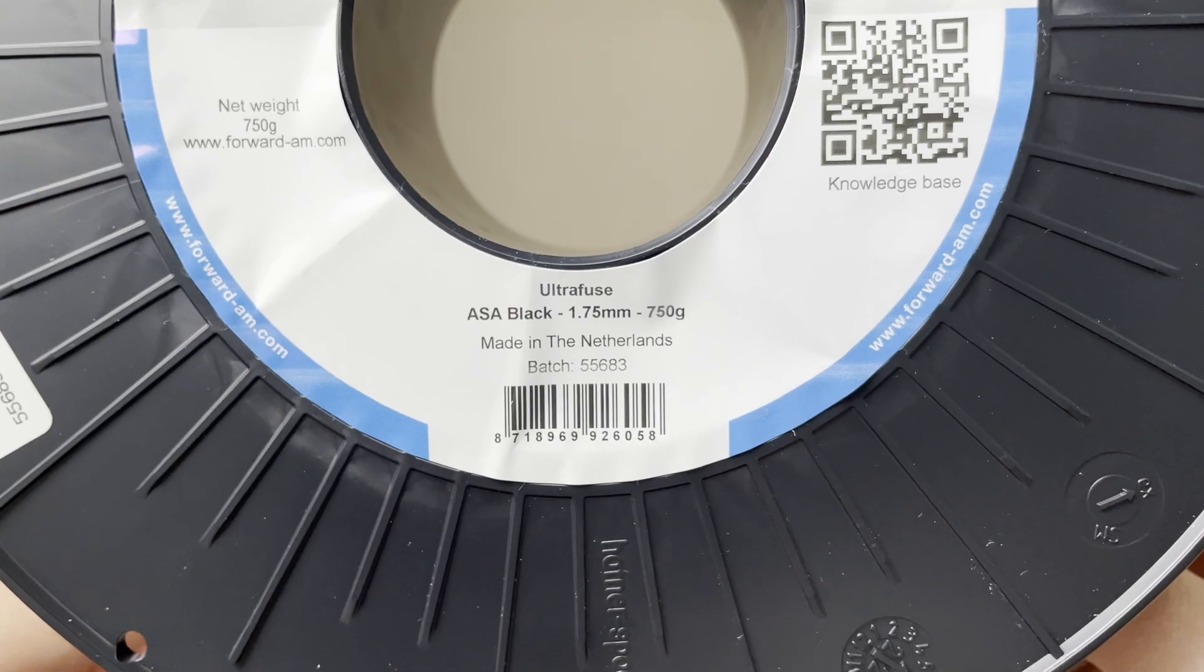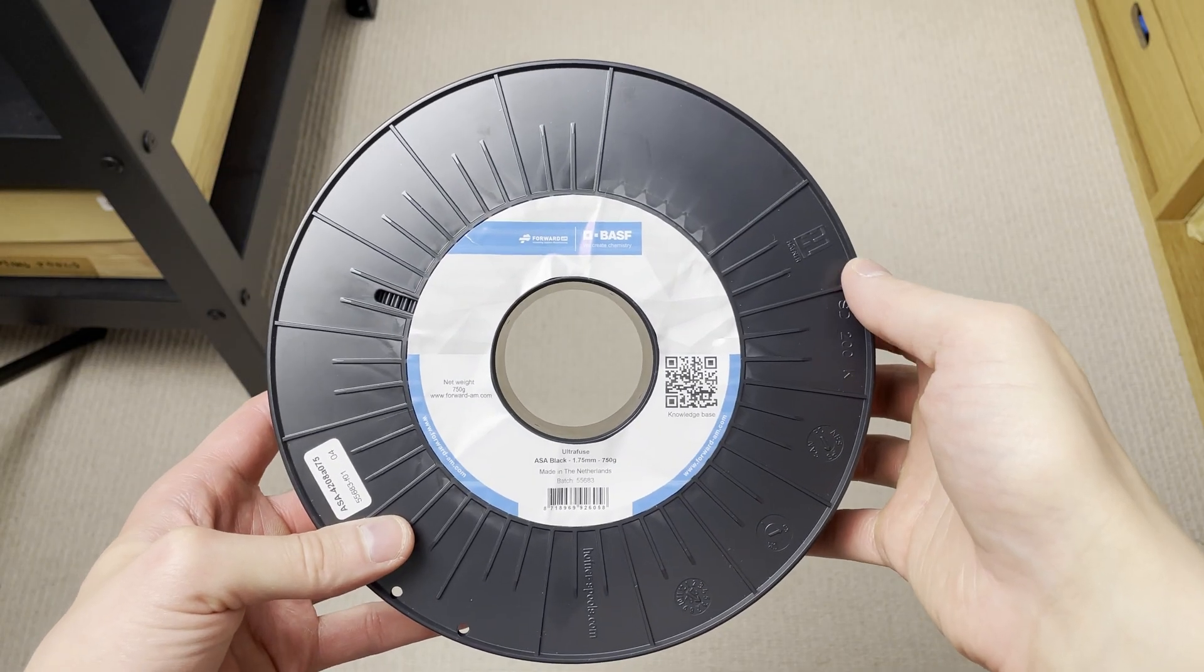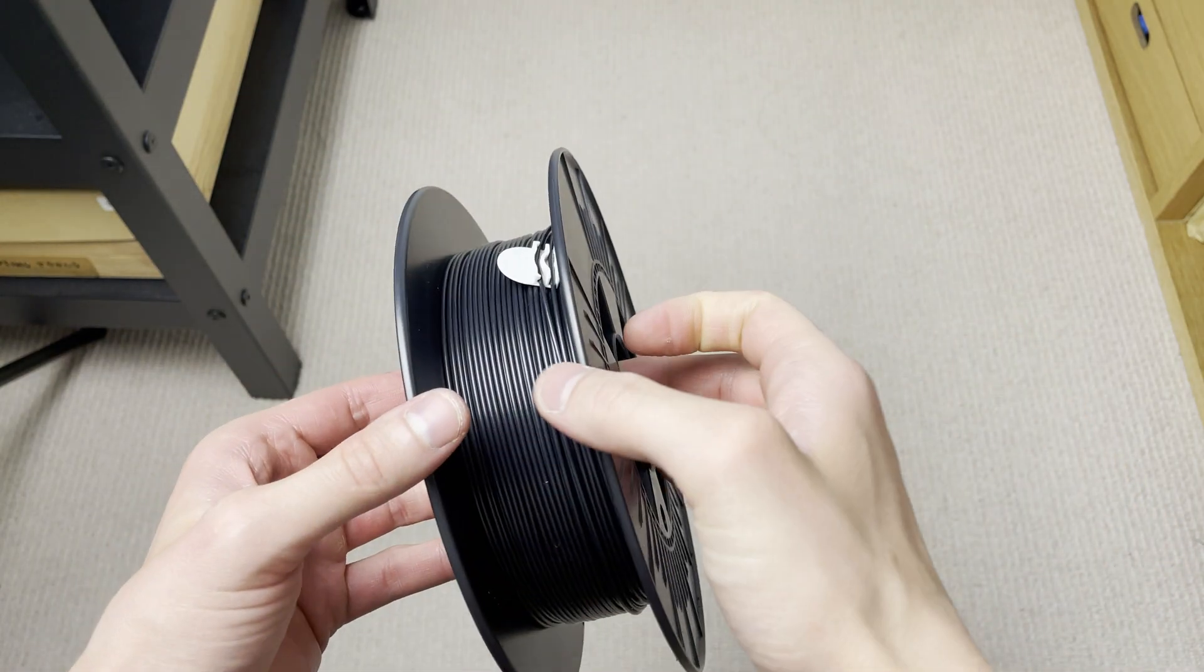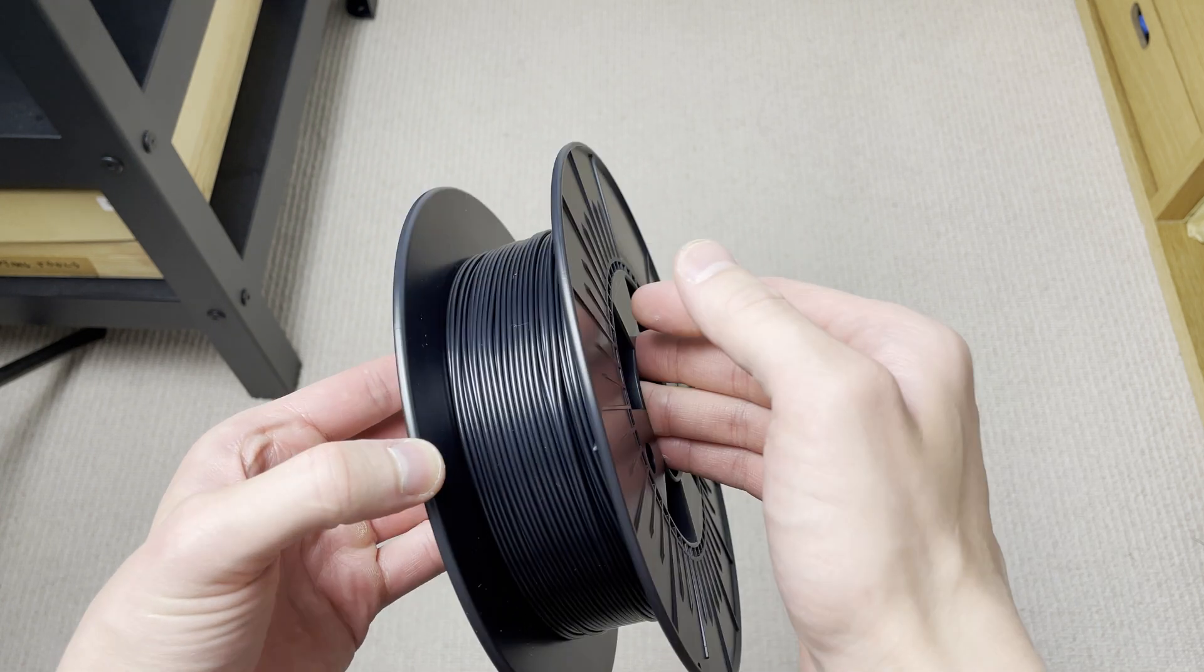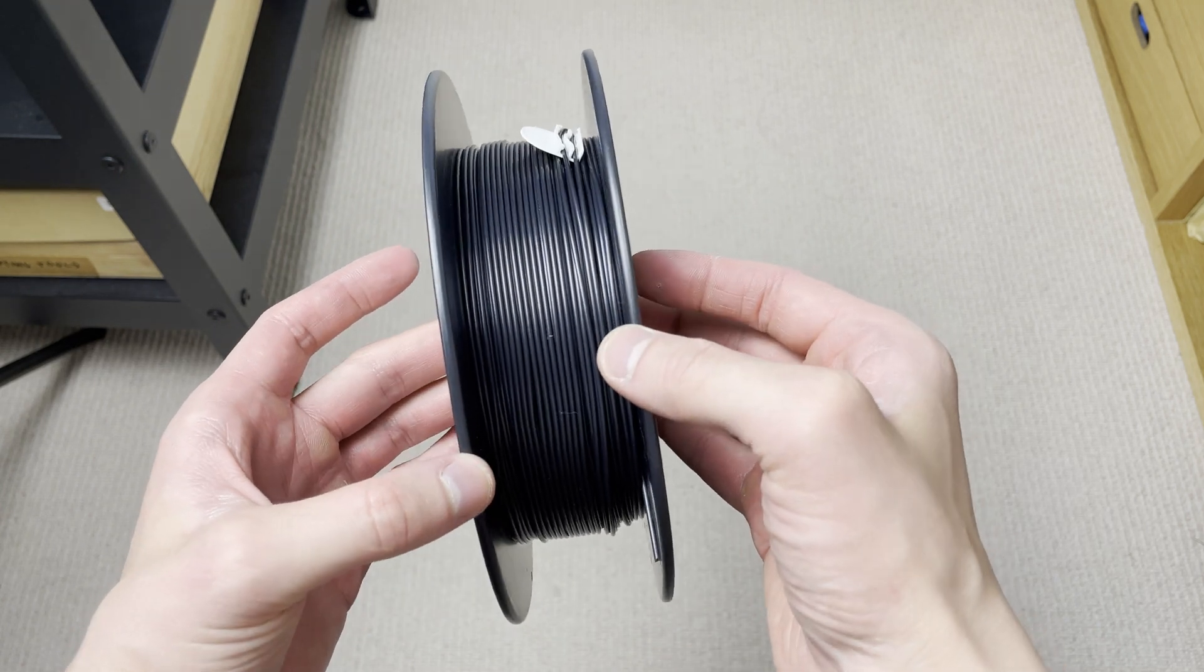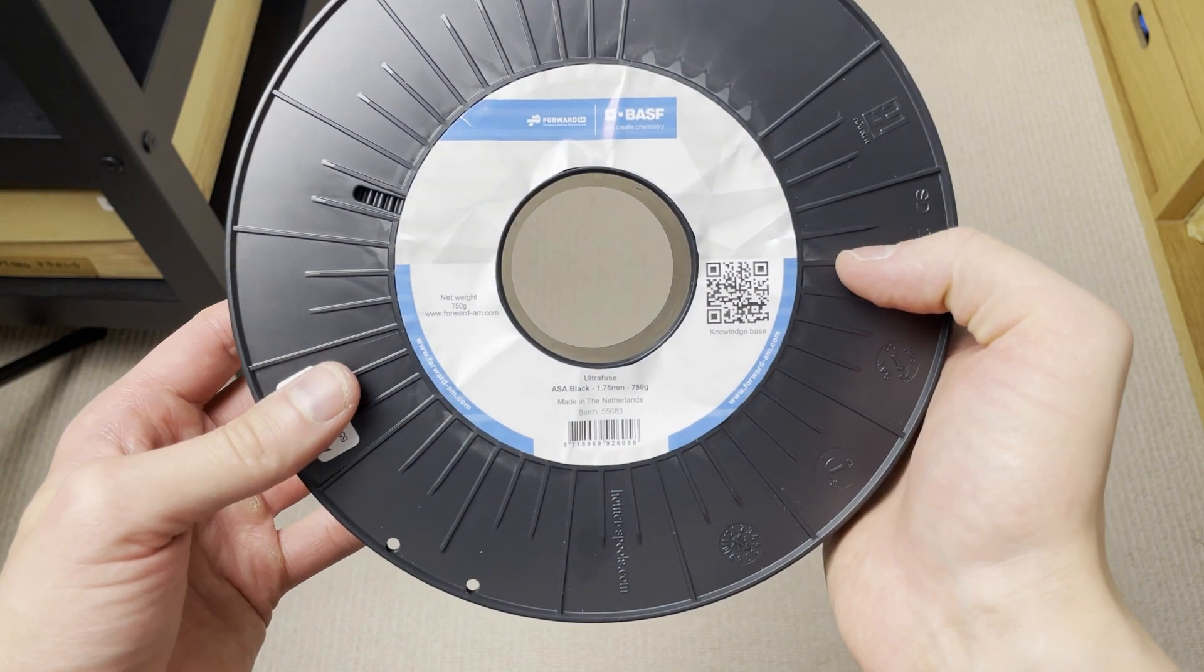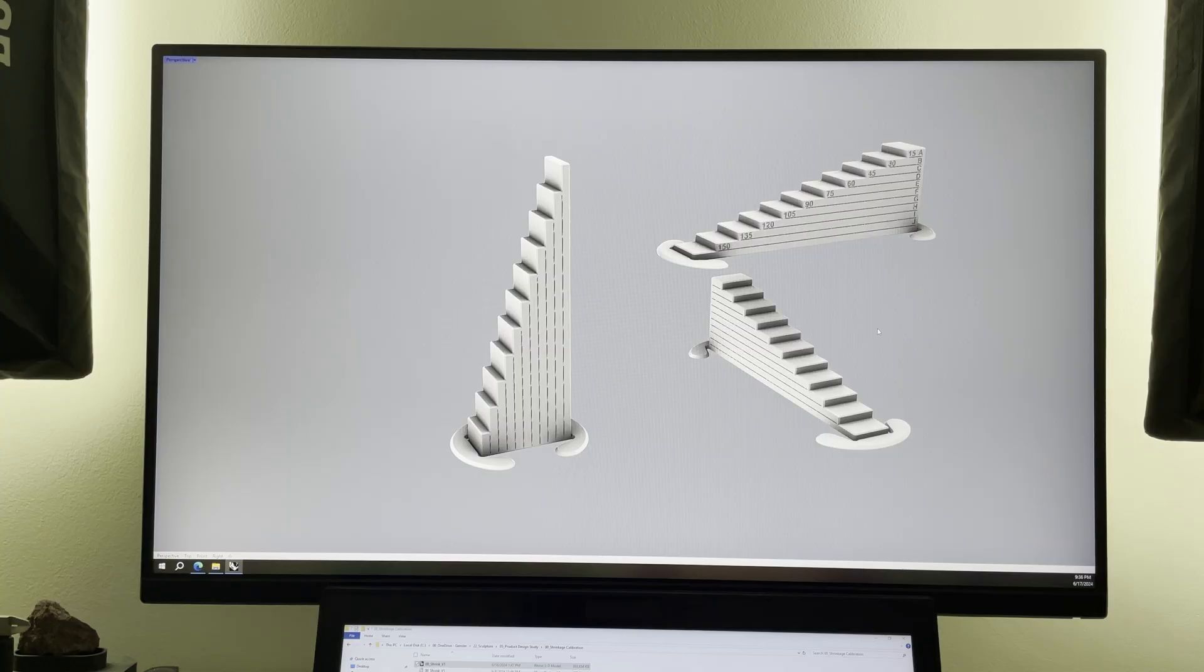UltraFuse ASA Black. This is another filament from BASF from their engineering grade filament series. I used this filament for a few prints and I did encounter some warping. But keep in mind this is not ASA Plus. This is normal ASA.